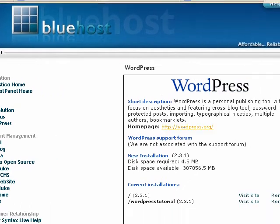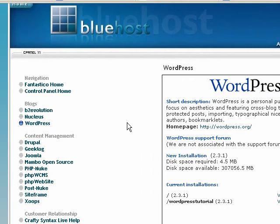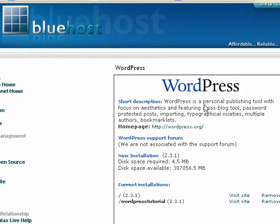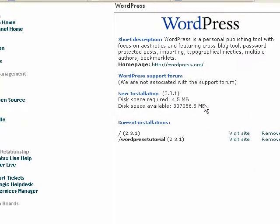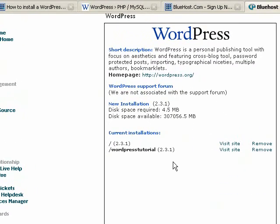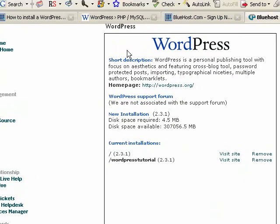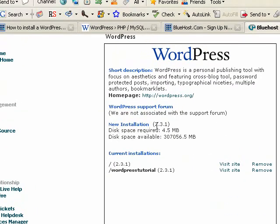So go ahead and click WordPress. And over on your right-hand side, you'll see a little box. In here, what you're going to want to click on is New Installation.